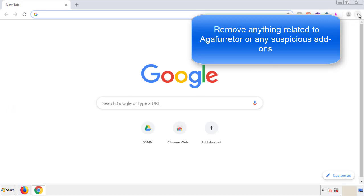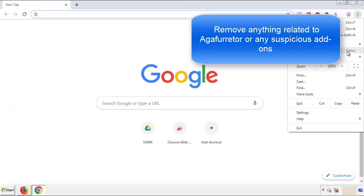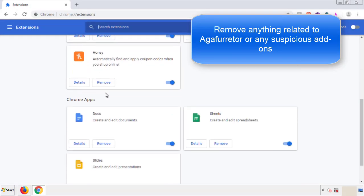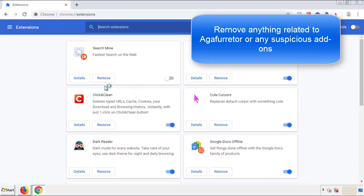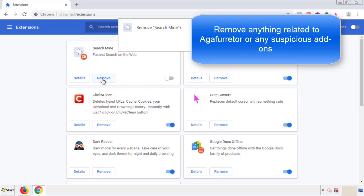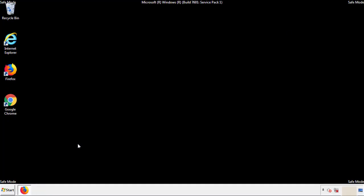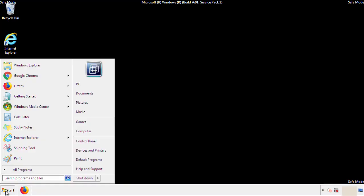From the menu button, into settings, click over extensions. And again, we're looking for anything suspicious that we need to delete. Click remove and we're done. All we have to do now is restart the computer and make sure that we got rid of the adware.